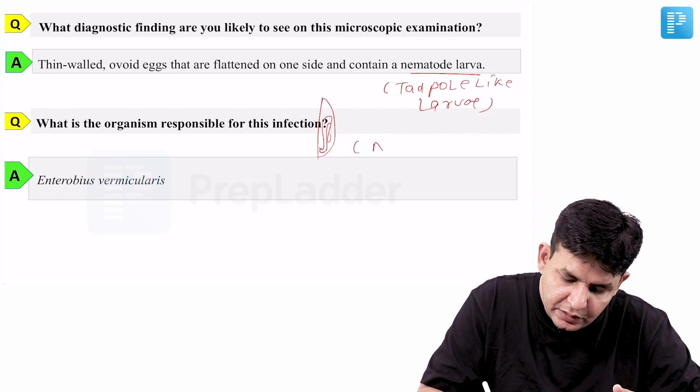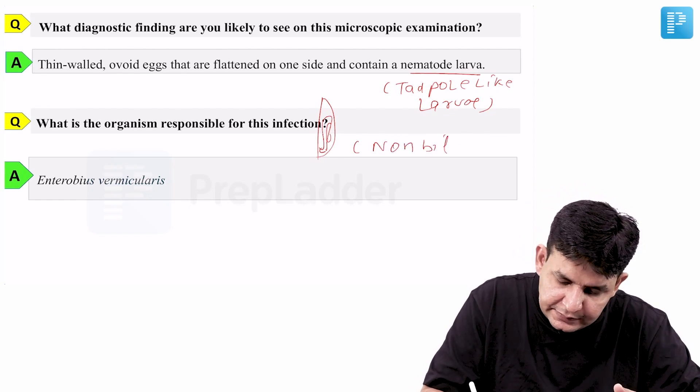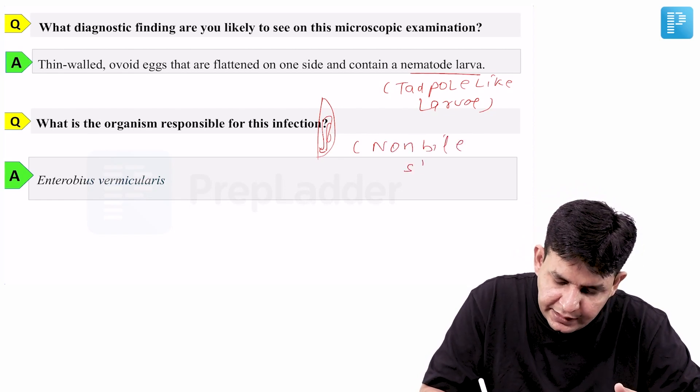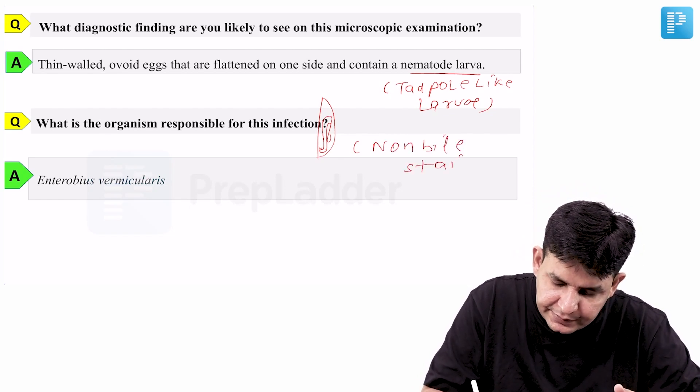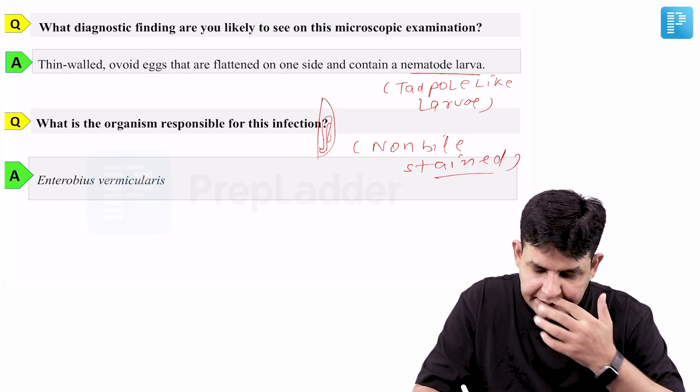The egg of Enterobius vermicularis is a non-bile-stained egg. A famous mnemonic, NEHA, reminds us that it is a non-bile-stained egg.